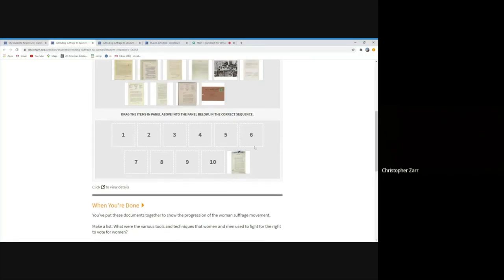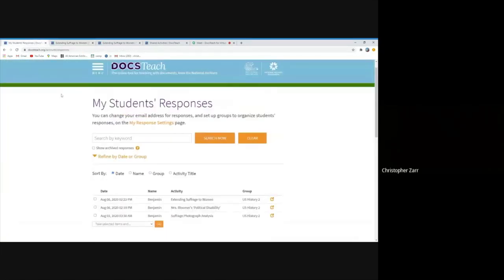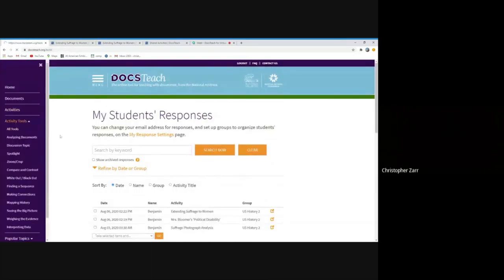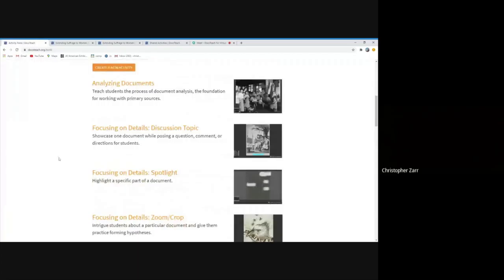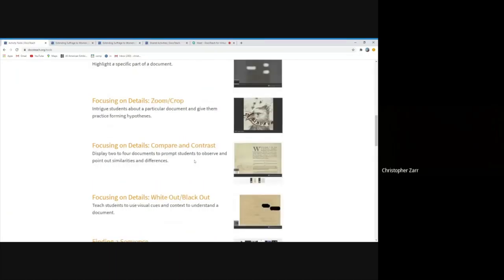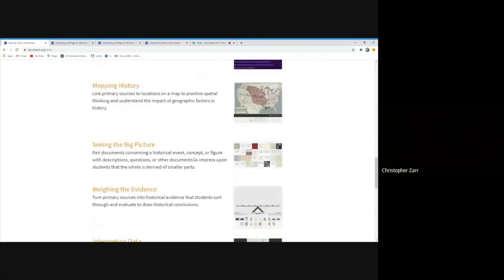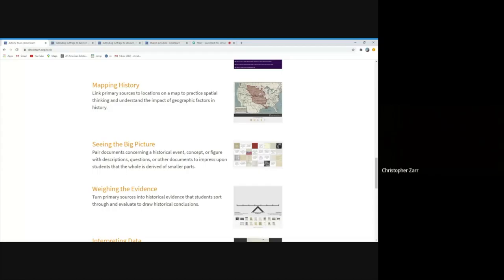So this, again, this type of activity, a lot of the ones along this list here of activity tools, where we list out all the different tools we have. The analyzing documents, focusing on details are short to the point, only involve one document or two at most. And the ones finding a sequence, mapping history, weighing the evidence, are ones that involve a little bit more analysis, ones that students would probably have to do between class sessions or if you're doing something asynchronous, if you're assigning an activity for students to do. But you can see how you can pair them up. If you're starting a unit, you can start with a letter like the one we just saw from Amelia Bloomer. It's a quick, short activity. It gives them a way to practice some of the skills that they'll be able to then apply in the longer activity of looking for purpose and dates and other types of important details.